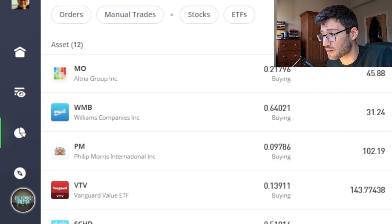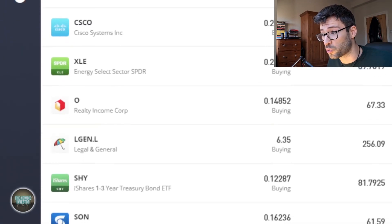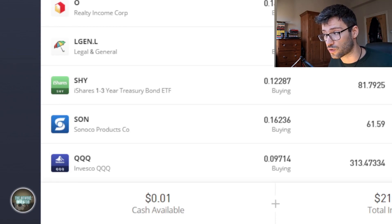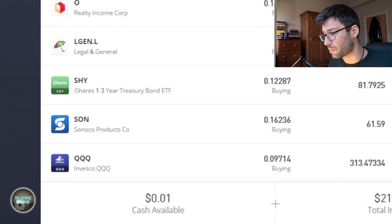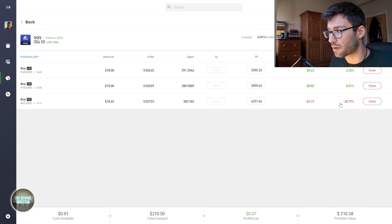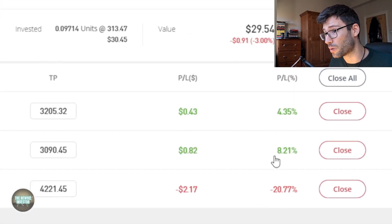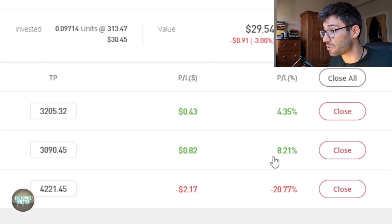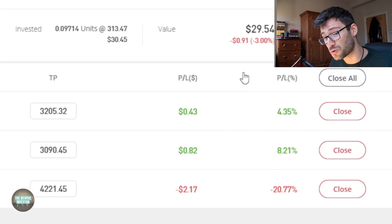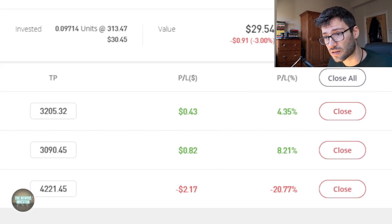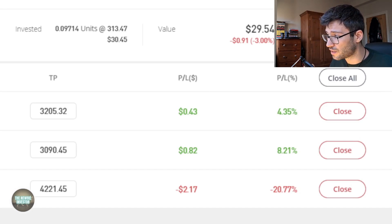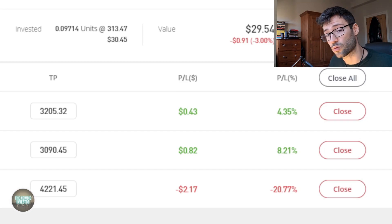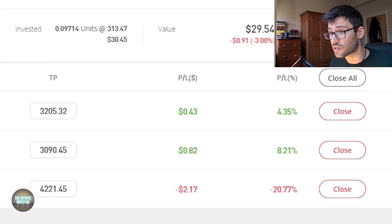The worst performing investment is the Invesco QQQ, but again I think that's just because I had an open position from before there at about minus 21%. The positions that I've actually opened since I started this portfolio are doing very well at 4.4% and 8.2%, which is not bad. I opened that on the 17th of January and it is the 14th of February today, so in just under a month it has returned 8.2%, which is very good.